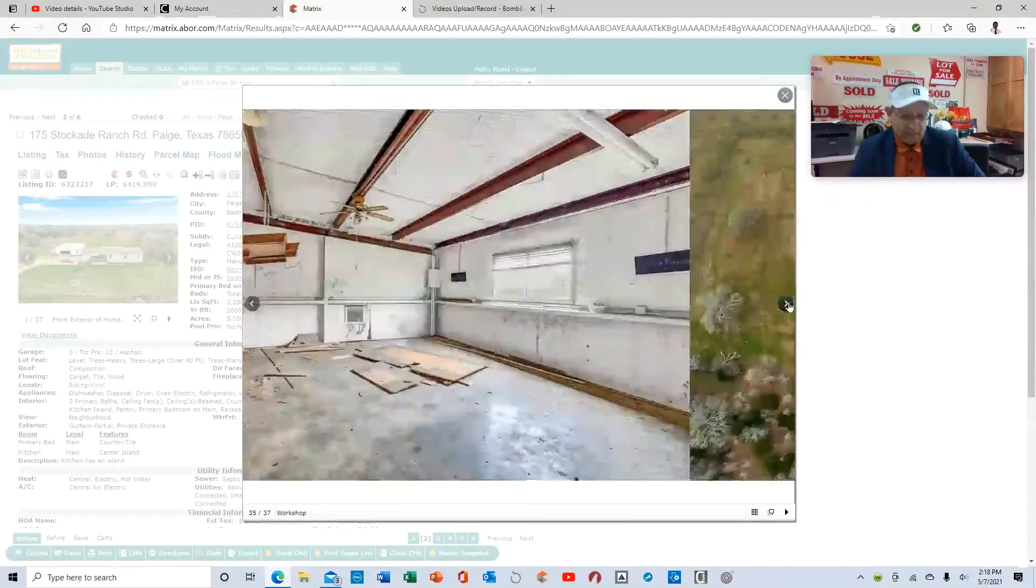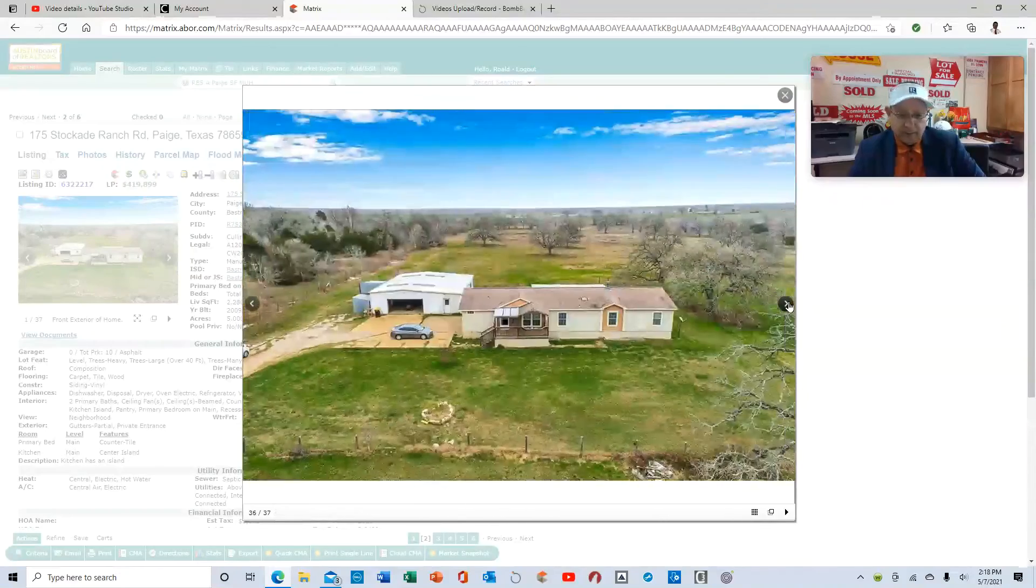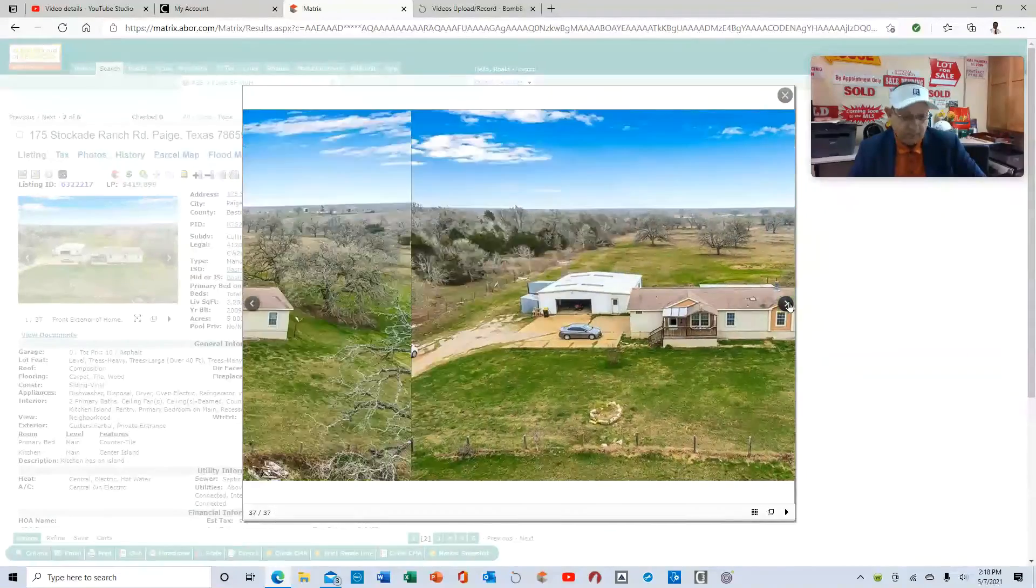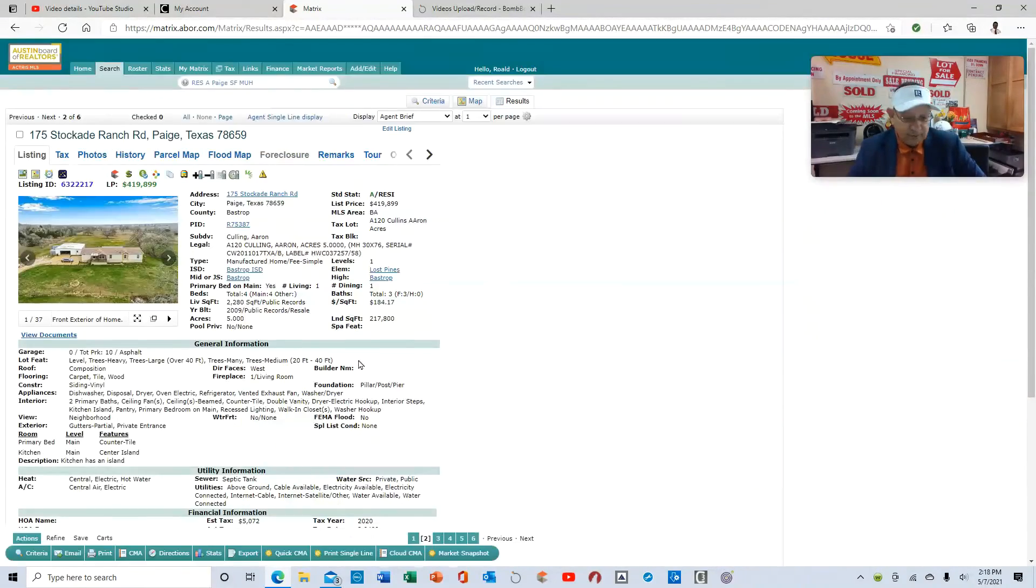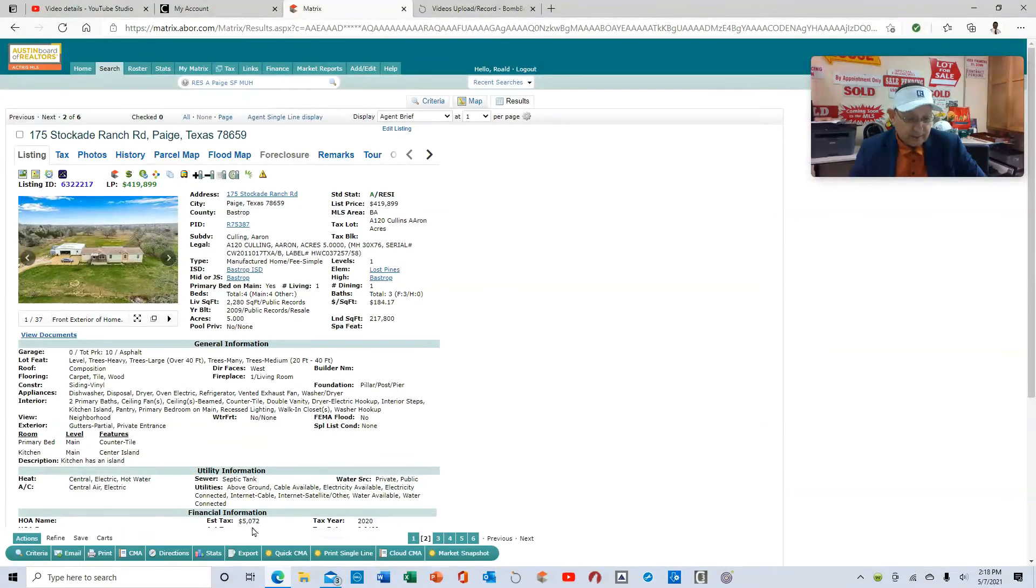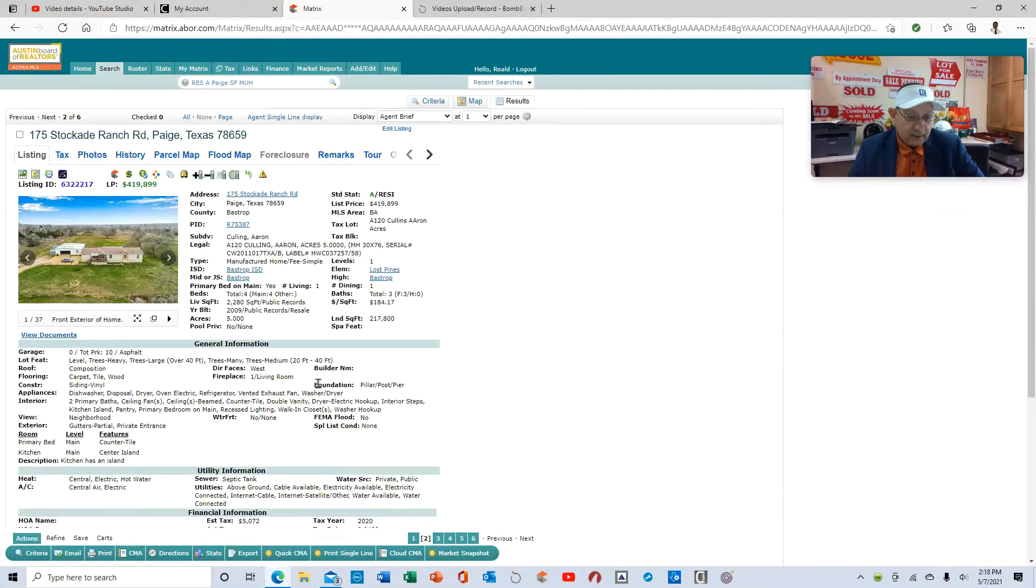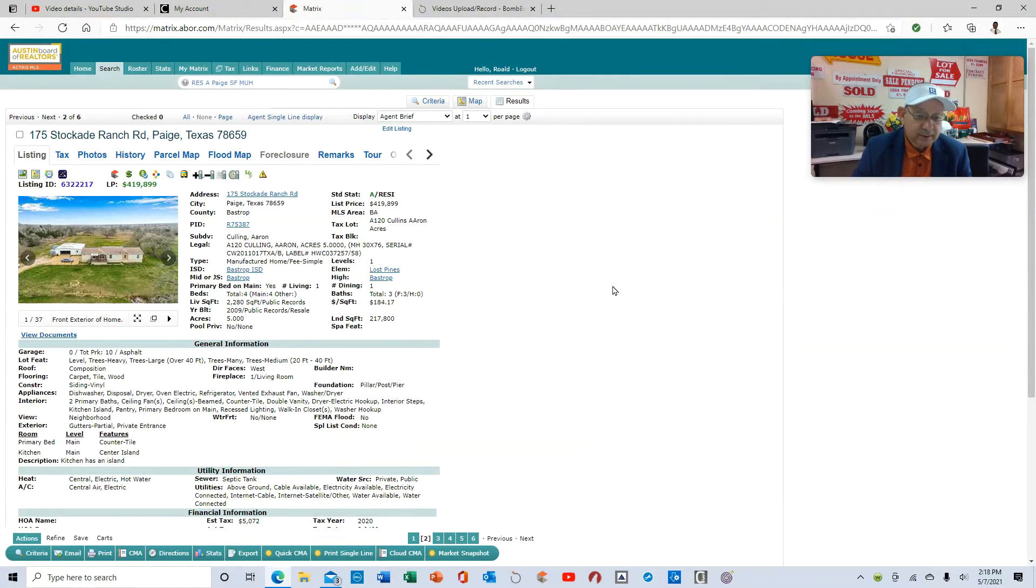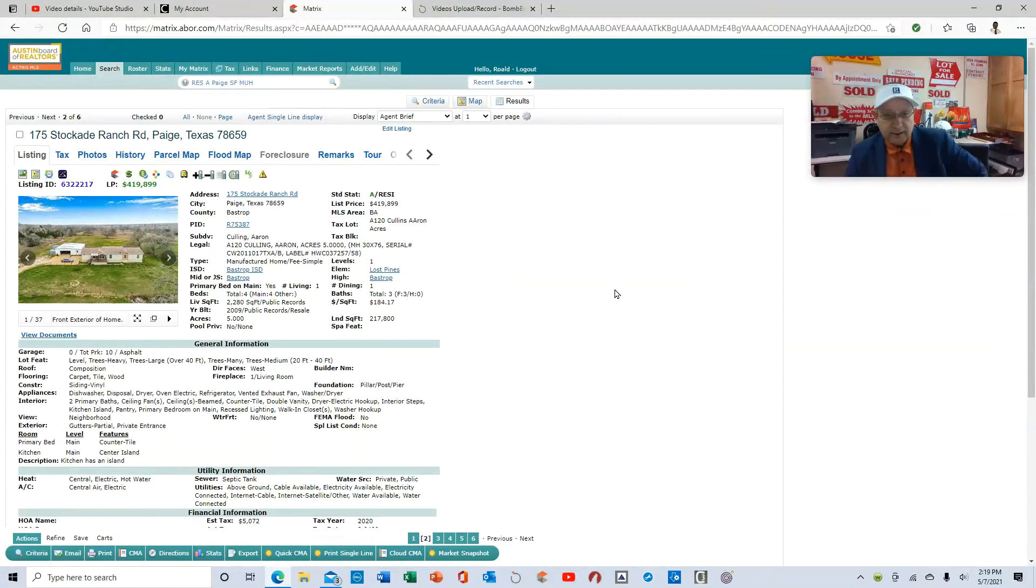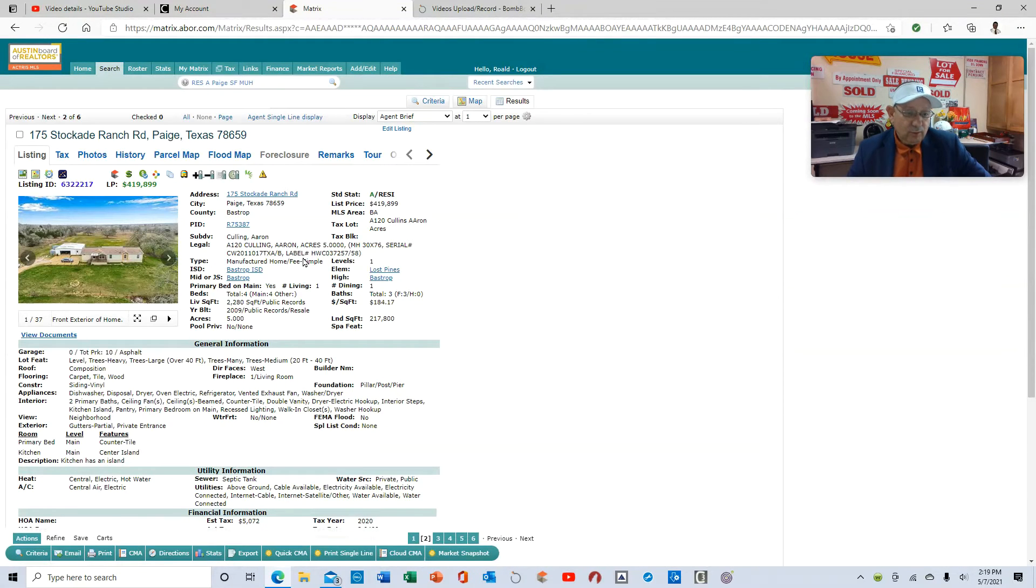Here's the quick overview of the actual home. Property taxes are pretty reasonable. It's $5,000. It's 2,280 square feet with five acres on it, and it does have a detached structure on it with electricity and cold water. So I gave you an overview on that.